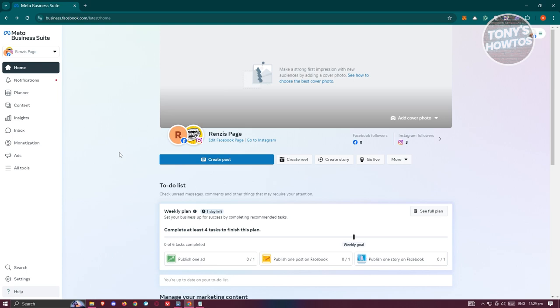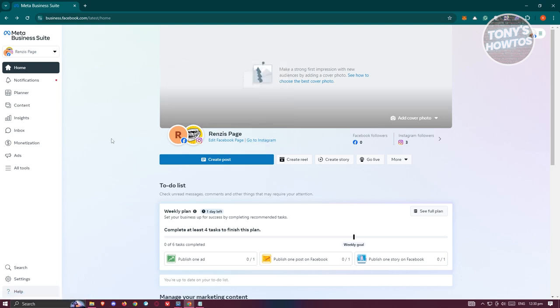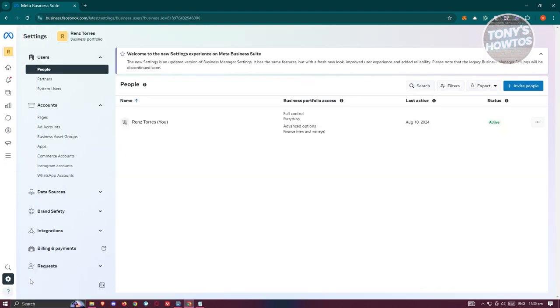Once you've connected your Instagram account to your Facebook page, you'll have the connect to Instagram option available. Once you've done that, you need to access your settings. At the bottom left, you should be able to see settings. Let's click on it.